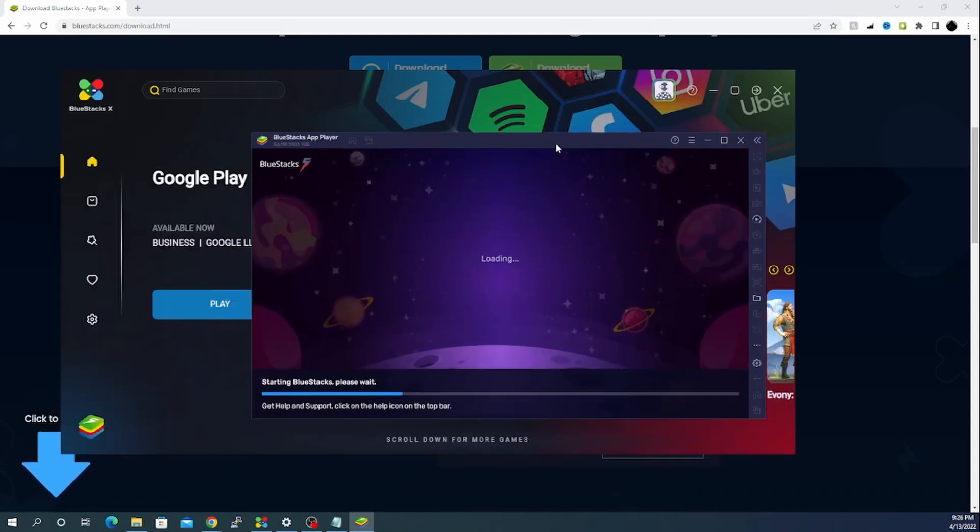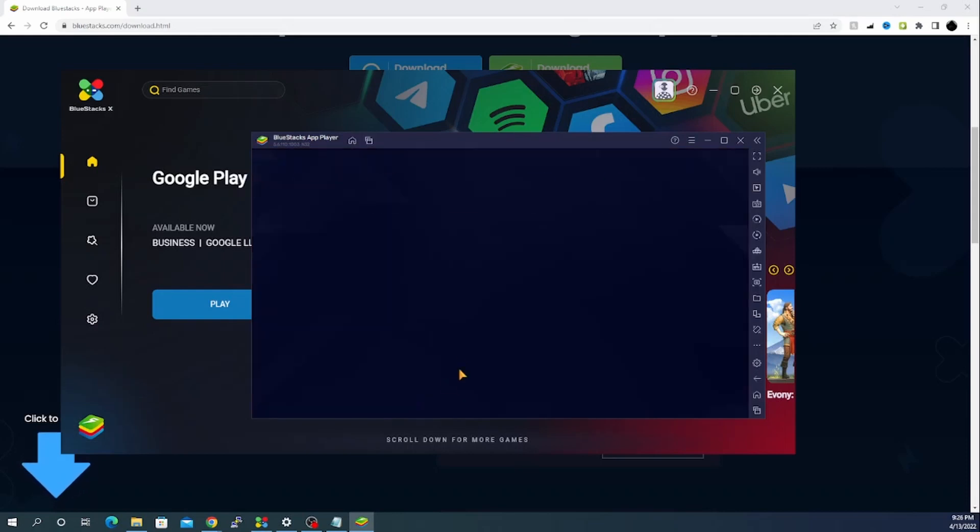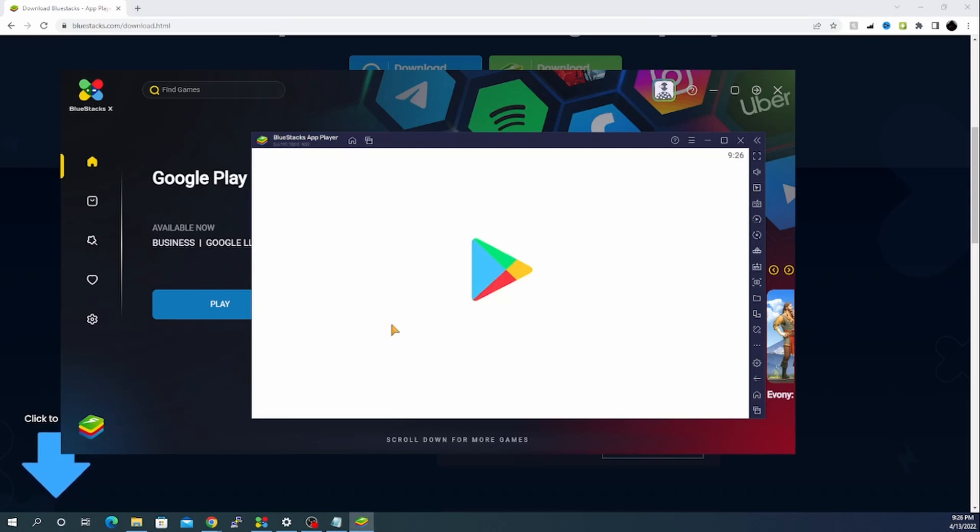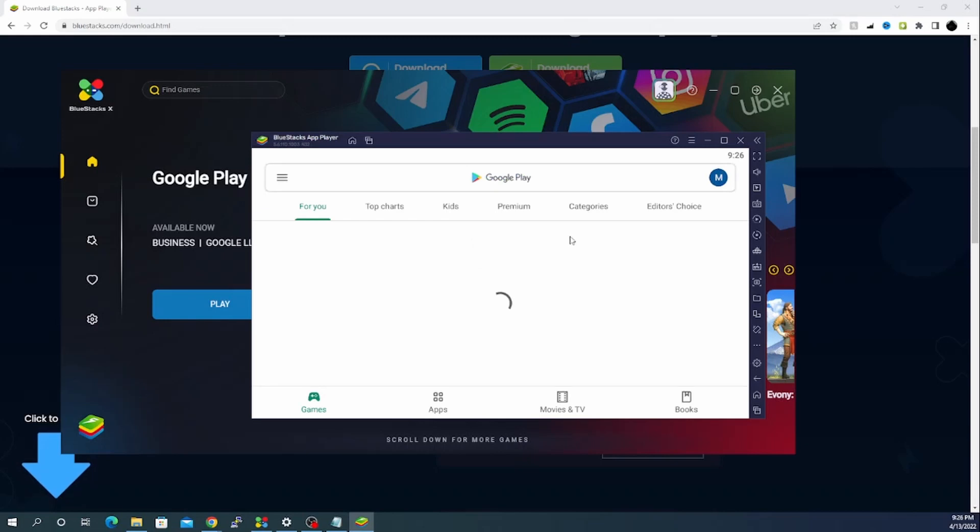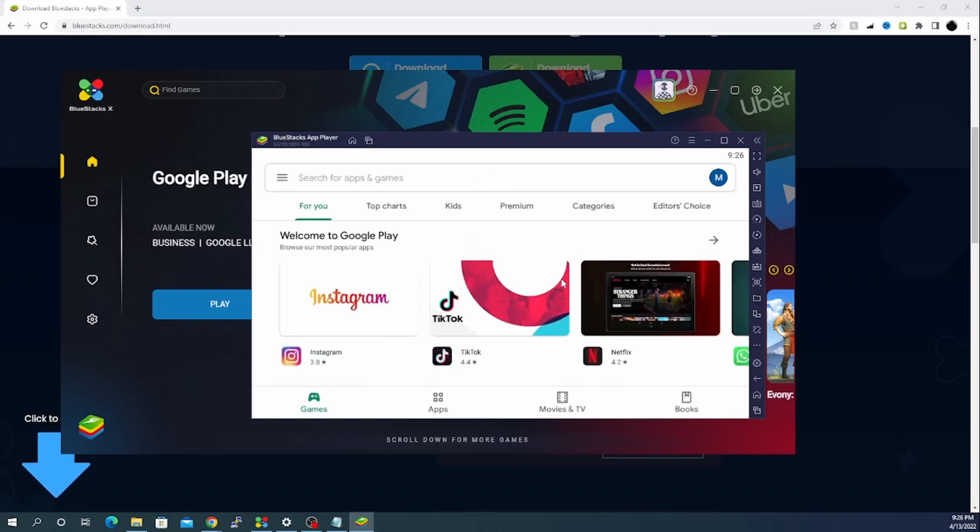It will open a new window in BlueStacks app player. It's taking a bit of time to do the loading. It will look into the optimization as per your graphic card or your RAM memory. Now you can see we have Android Play Store. It is the exactly same version how you will see it on your Android one.